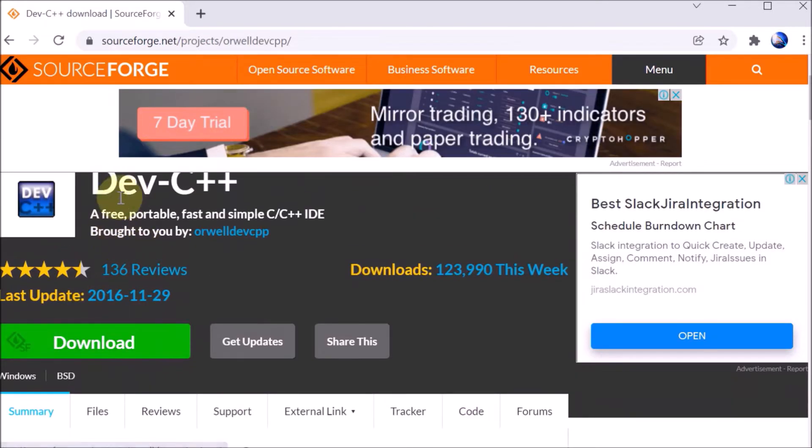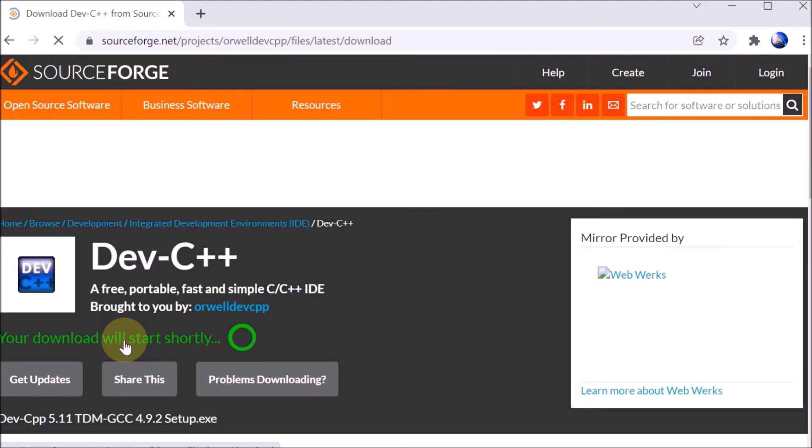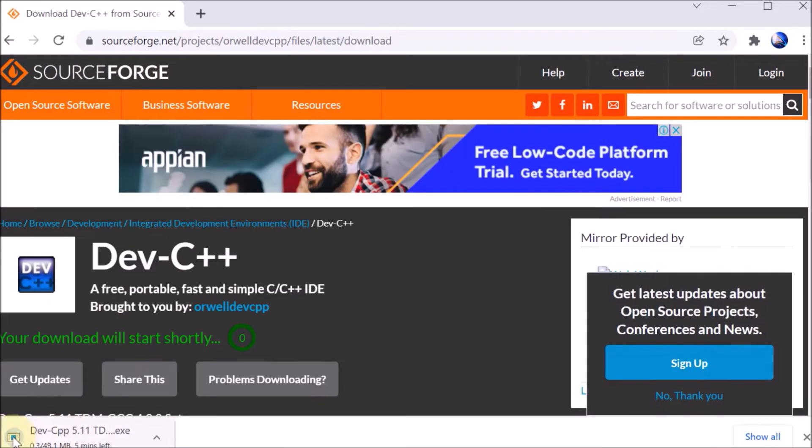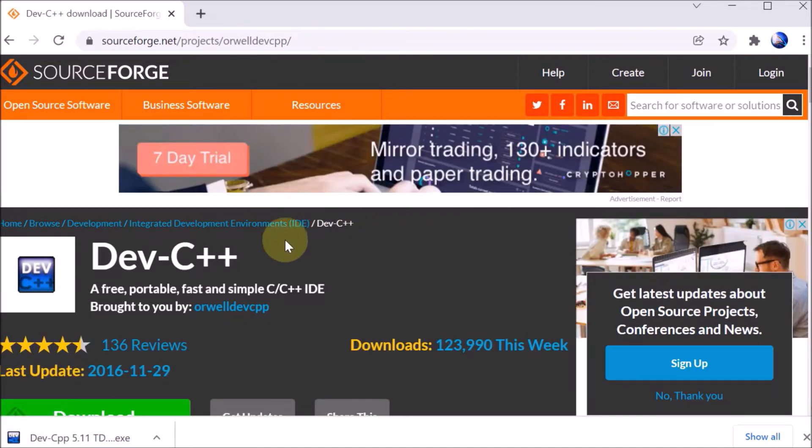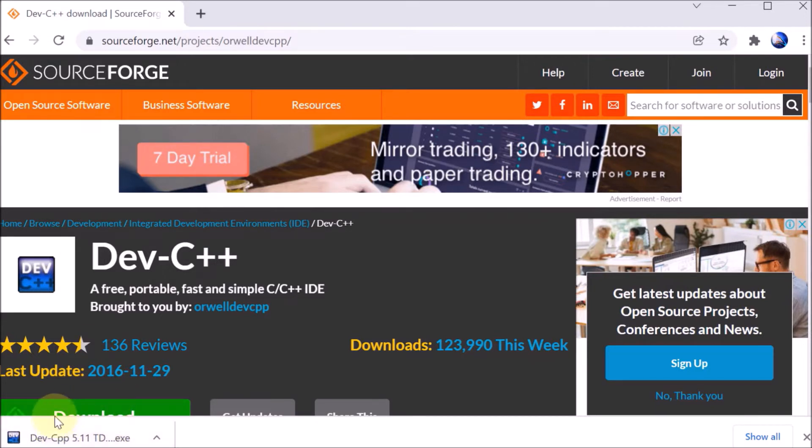We can see there is a download Dev-C++ button, so click on download. The downloading started. It will take some time to download Dev-C++. On the left corner we can see the Dev-C++ compiler has successfully downloaded.